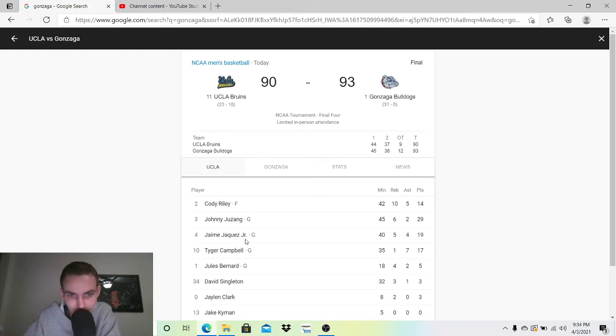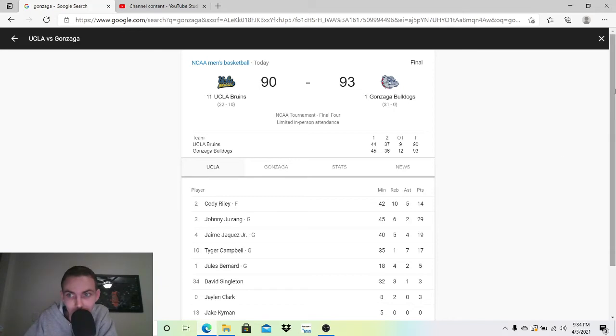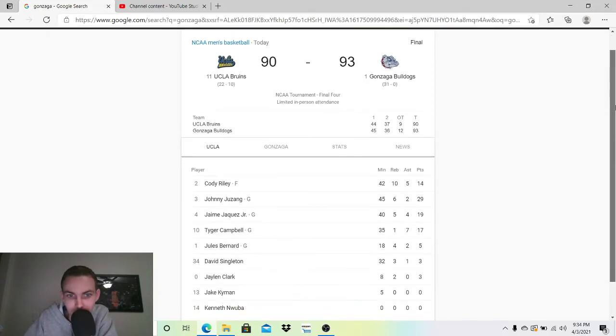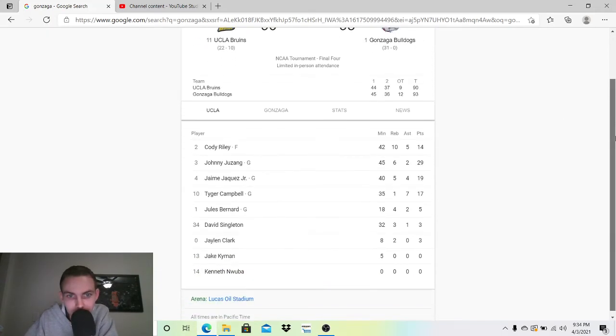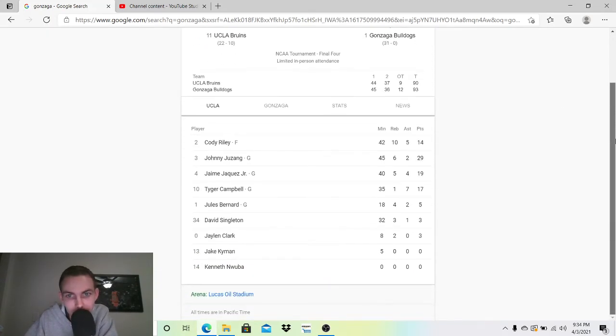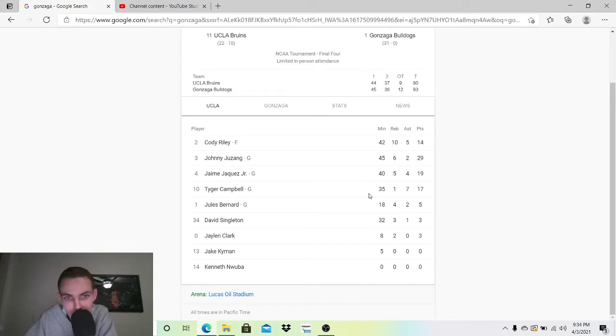Jaquez, or Jaquez, whatever you say it. Junior, 19-4-5. He was doing really well as well. He was kind of carrying in the first half. Yeah, he's a good player. Tyger Campbell, probably the best name in college. 17-7-1. He did really well, in my opinion. And seven assists is huge.